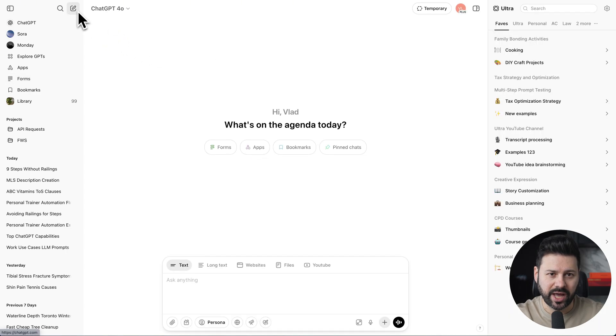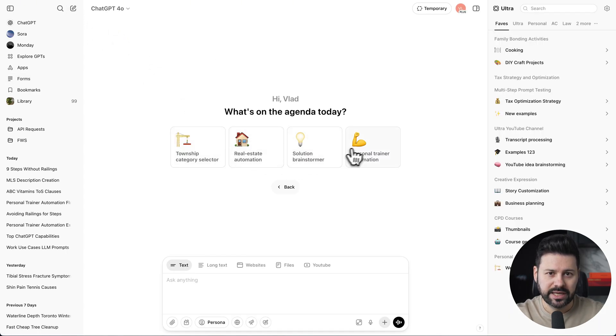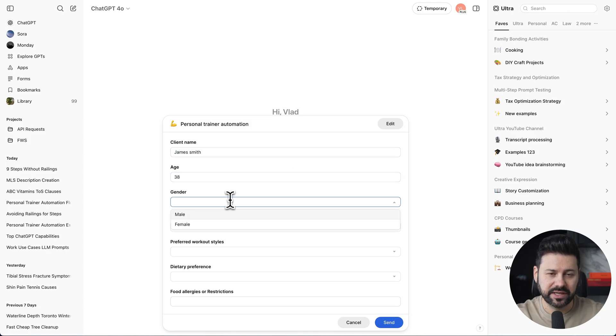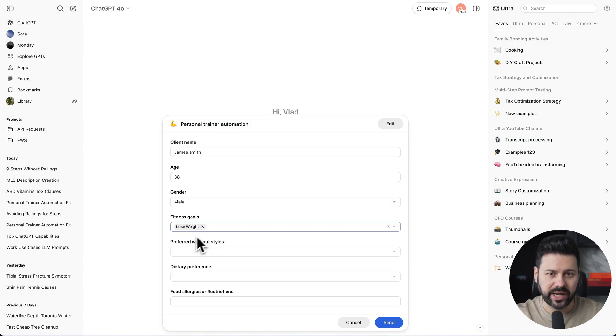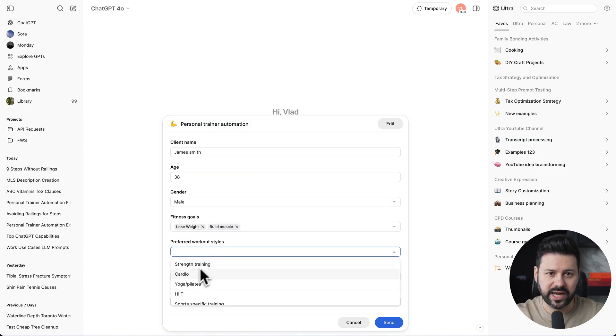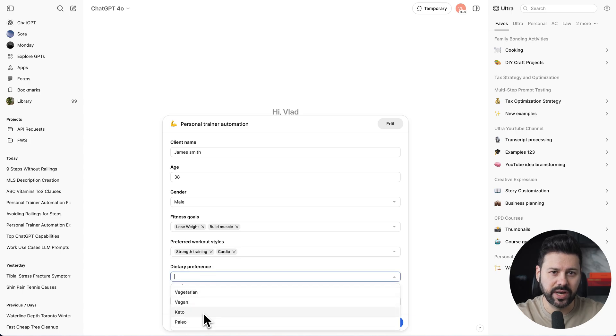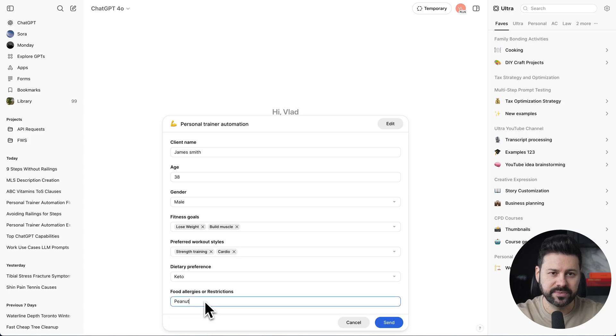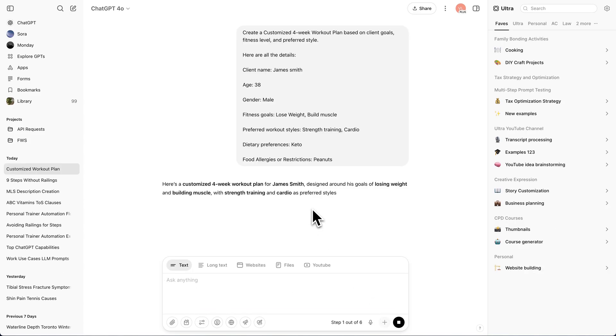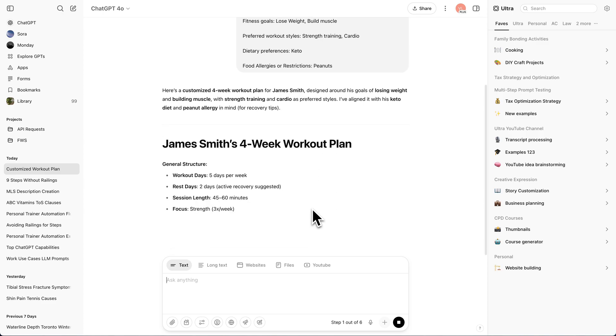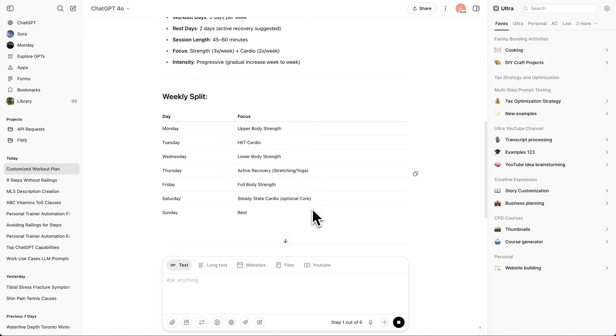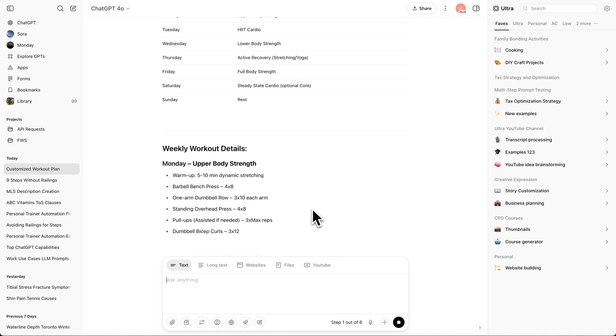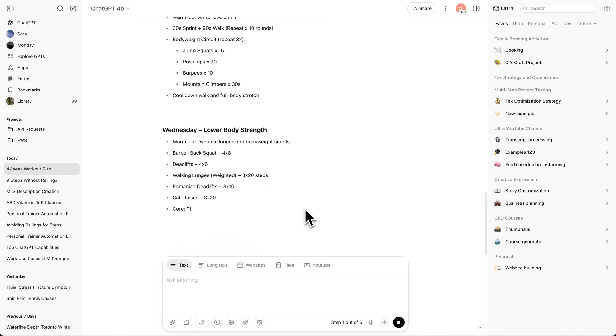Let's start a new chat. Click on the form. Let's fill it out with some dummy data. You know, we can select fitness goals, workout styles, dietary preferences, and put down a food allergy. Let's press send. As you can see, it took all our client information from the form and is now generating a workout plan.